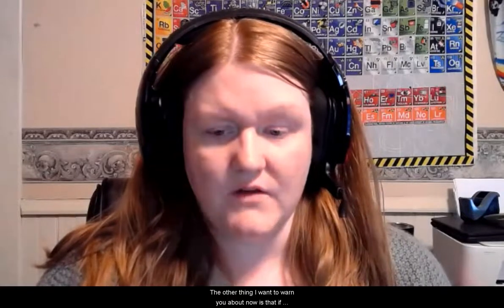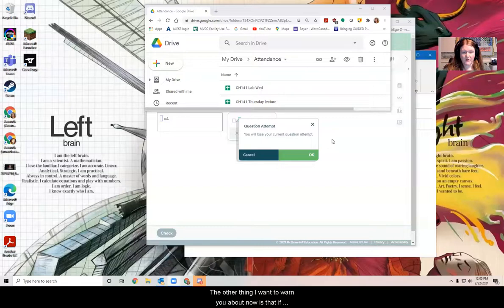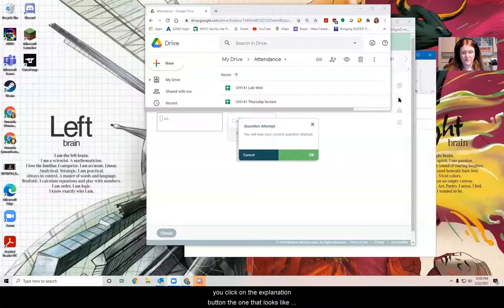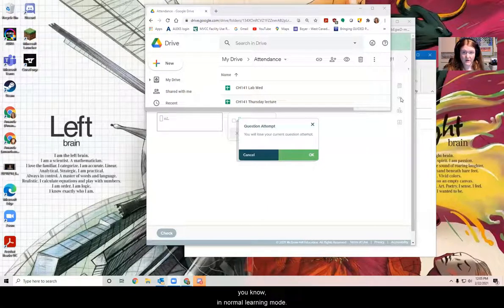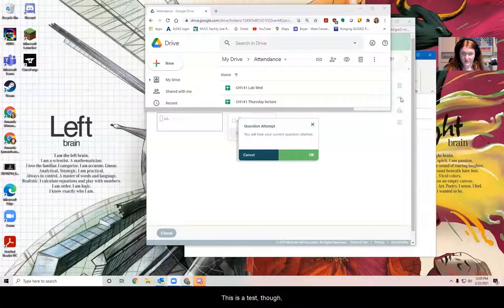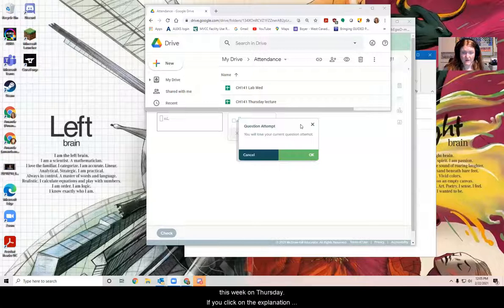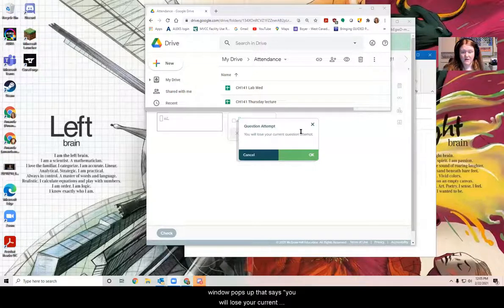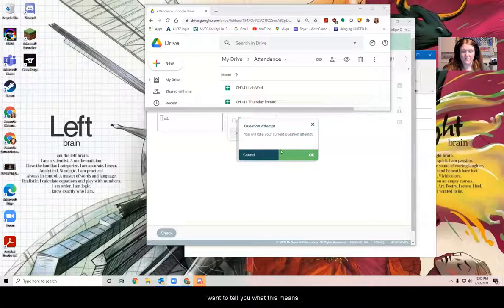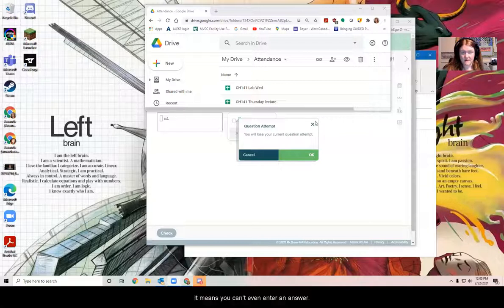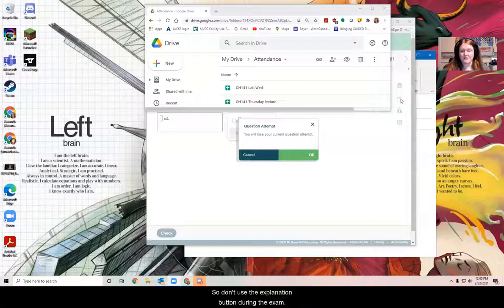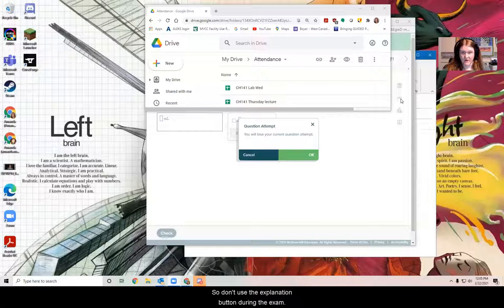But the other thing I want to warn you about now is that if you click on the explanation button, the one that looks like glasses, we use this a lot in normal learning mode. This is a test, though, this week on Thursday. If you click on the explanation, a window pops up that says you will lose your current question attempt. I want to tell you what this means. It means you get that question wrong. It means no points means you can't even enter an answer. So don't use the explanation button during the exam. It's not really meant for that.